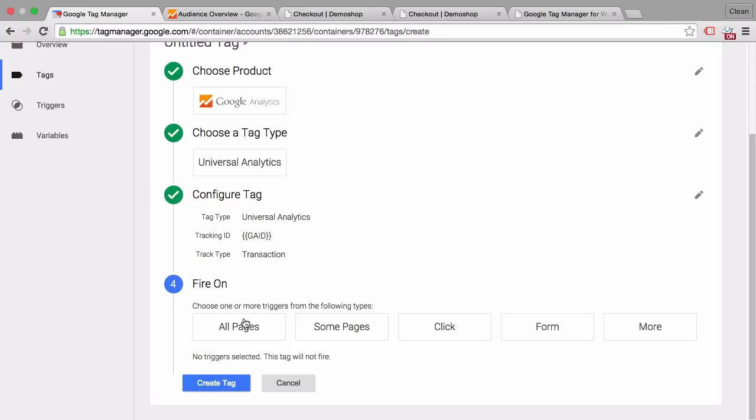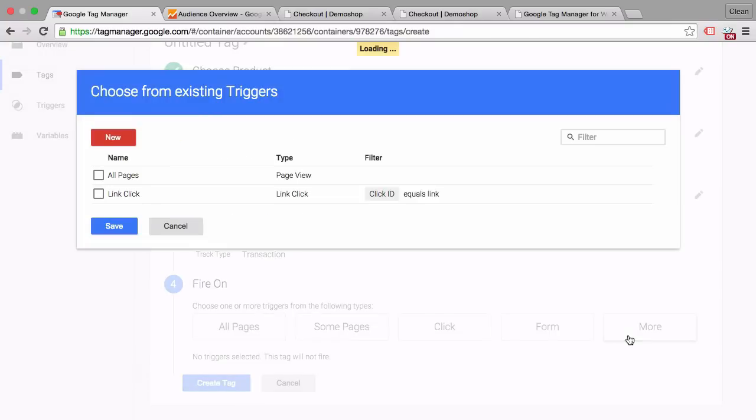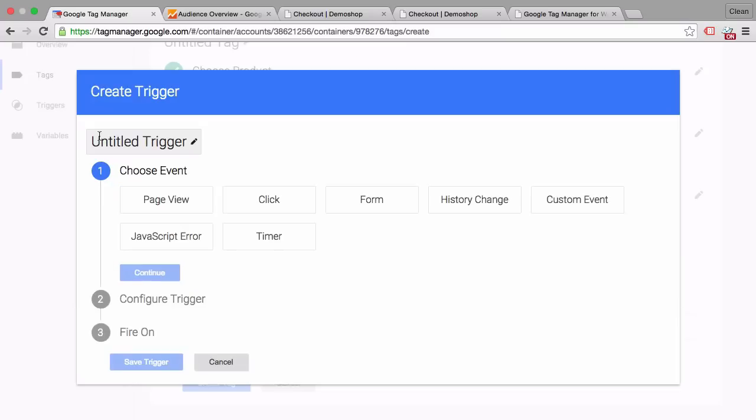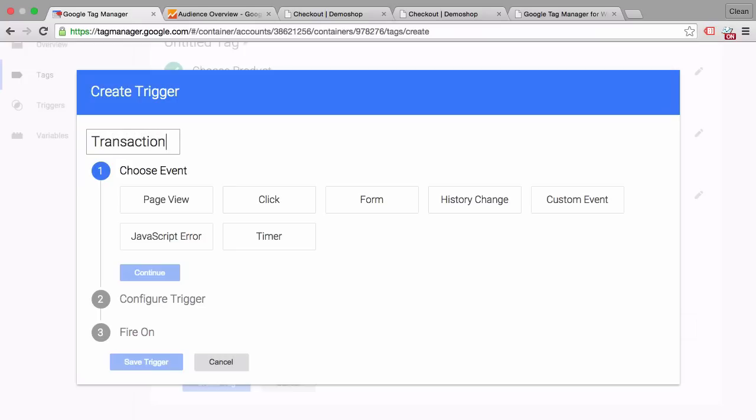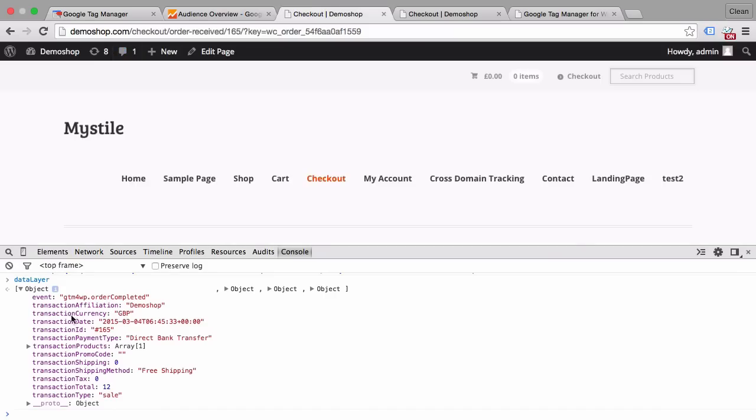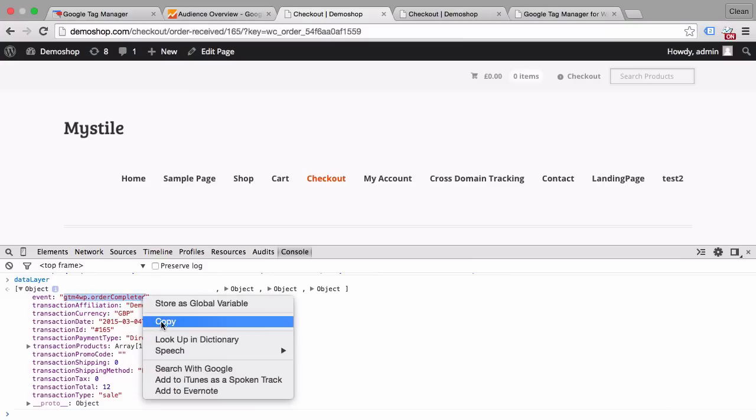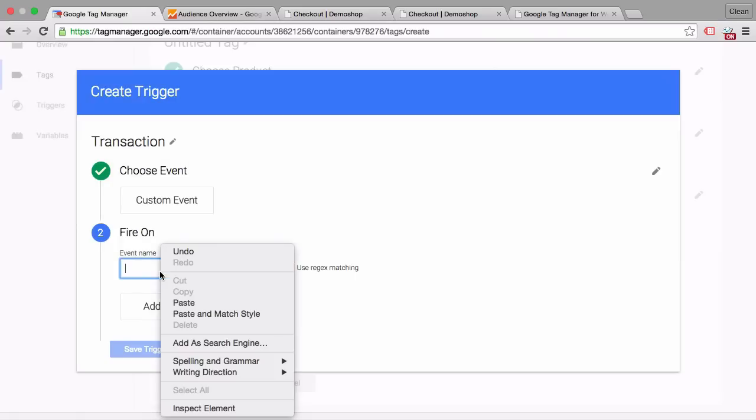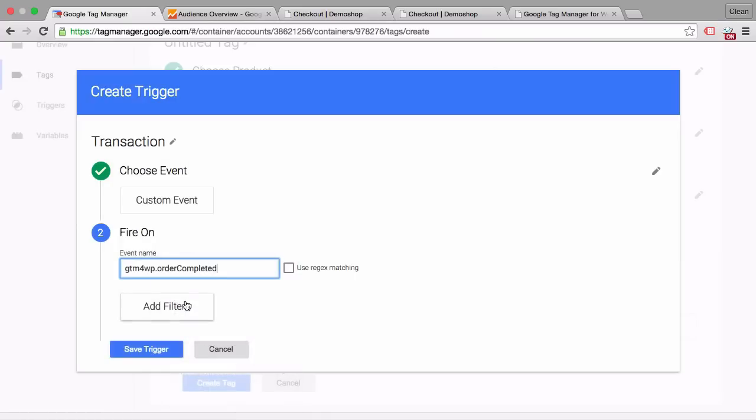Now we can ignore all these other settings because we have everything available in the data layer. So we click on continue and now we have to fire our tag based on this event that's happening in the data layer. So we can click here on more and on new trigger and we'll just call this trigger transaction. And we want to fire this transaction trigger on a custom event.